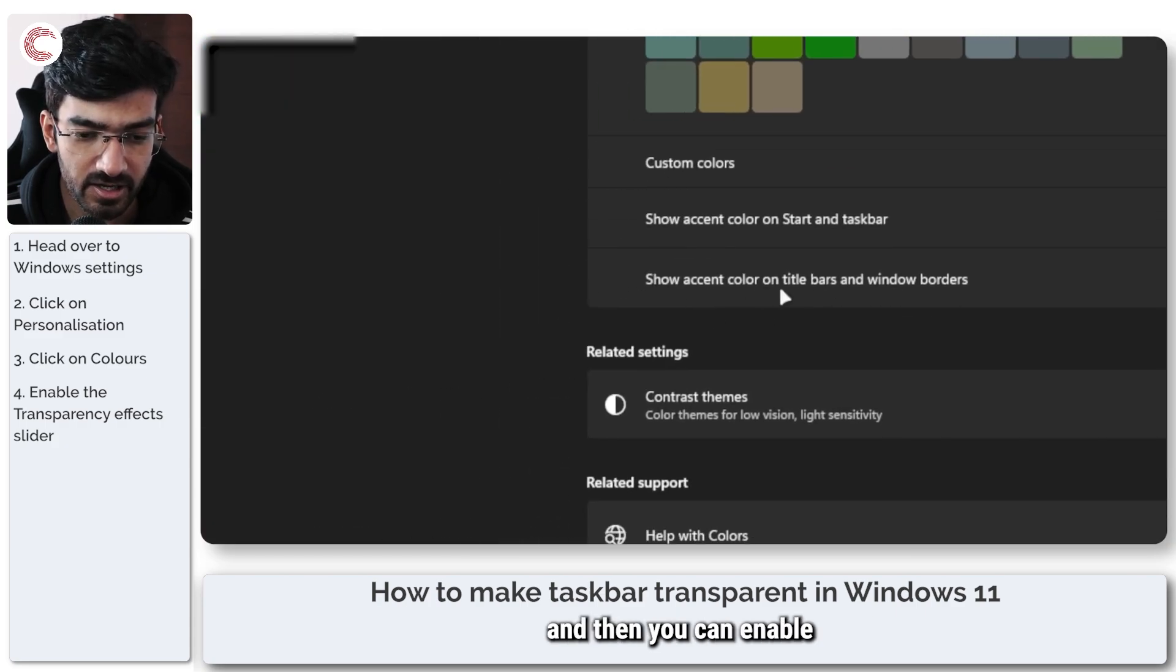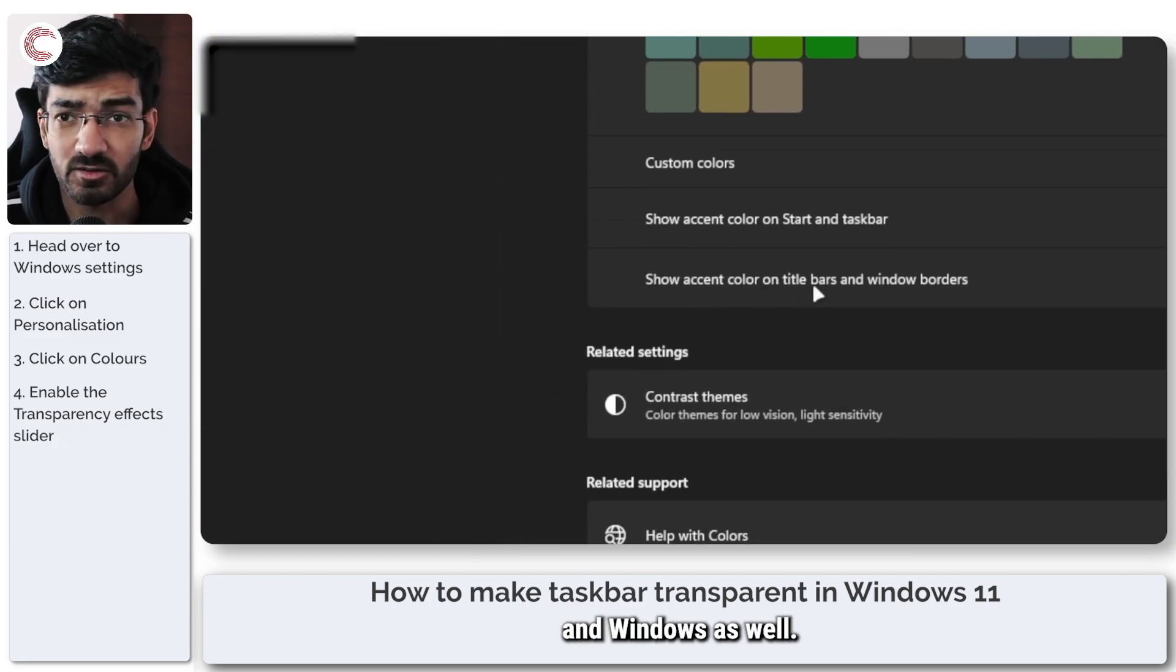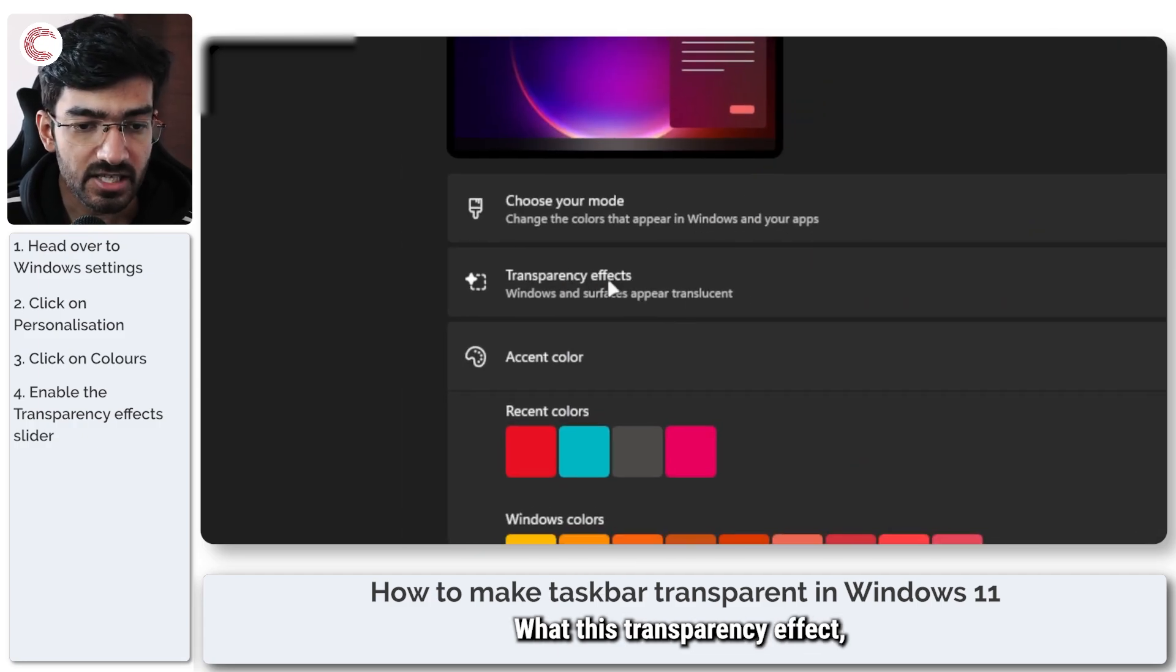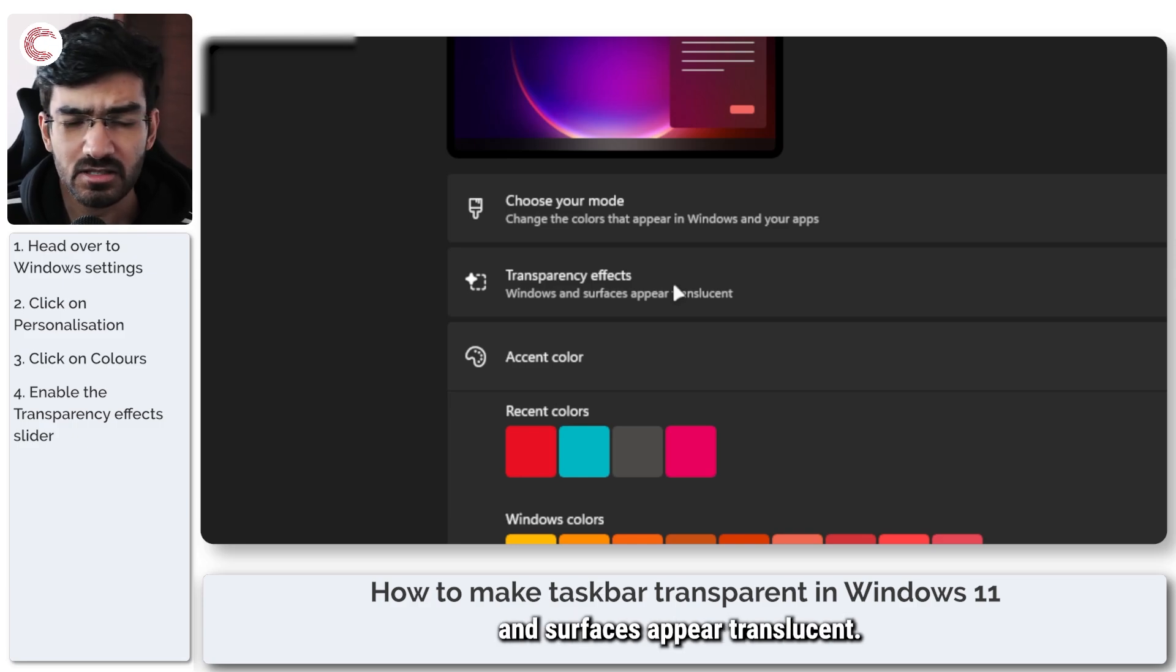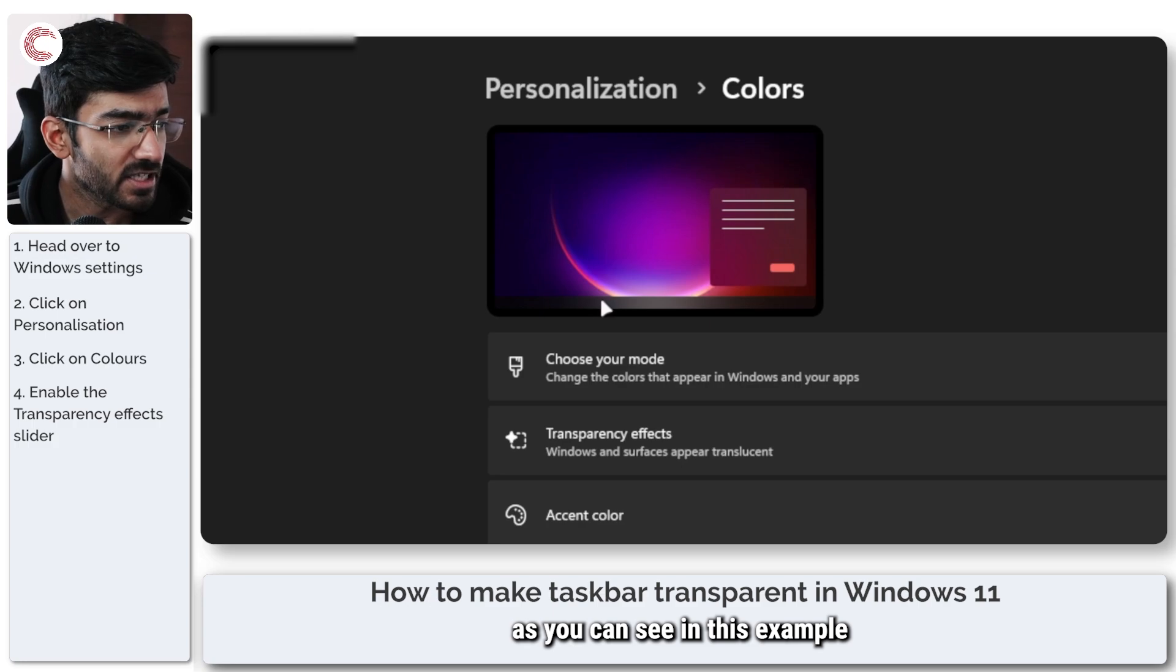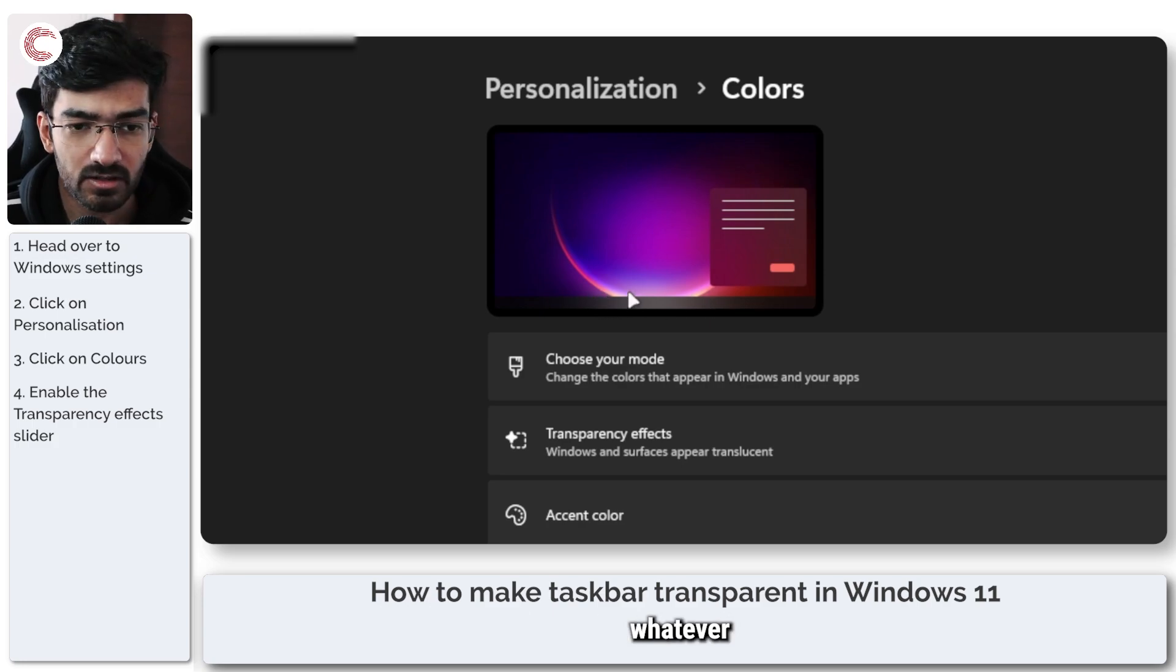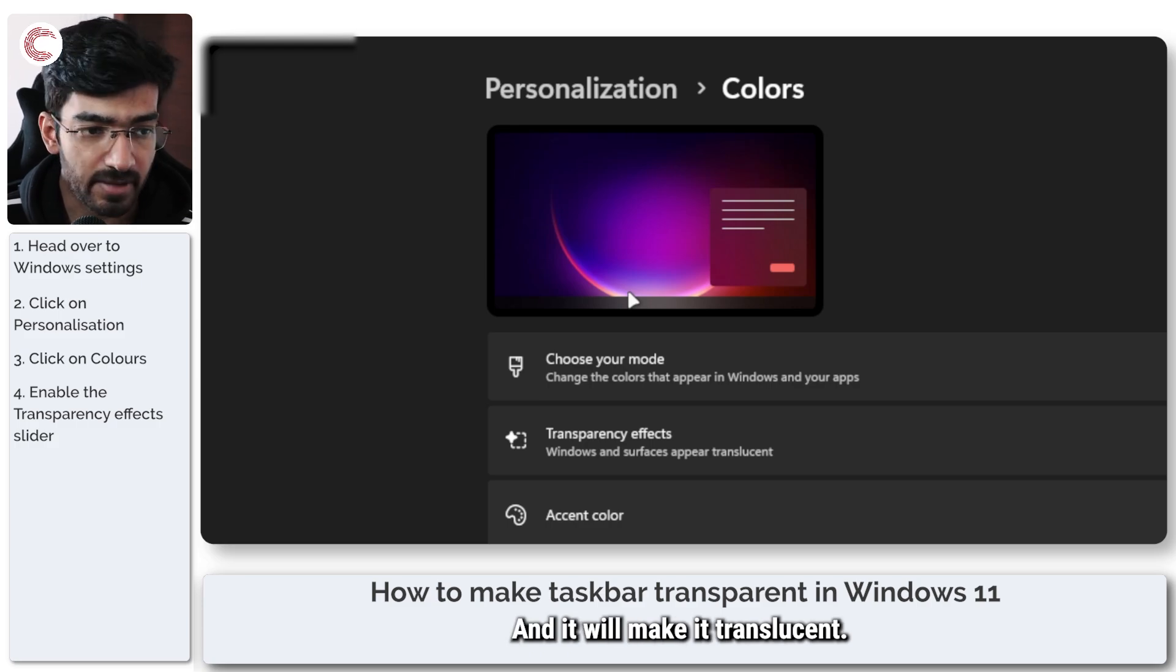You can also enable the accent color on title bars and windows, but that's a separate thing. What this transparency effect slider does is that it makes Windows and surfaces appear translucent. So your taskbar will, as you can see in this example, show a slight hint of whatever is your desktop background and make it translucent.